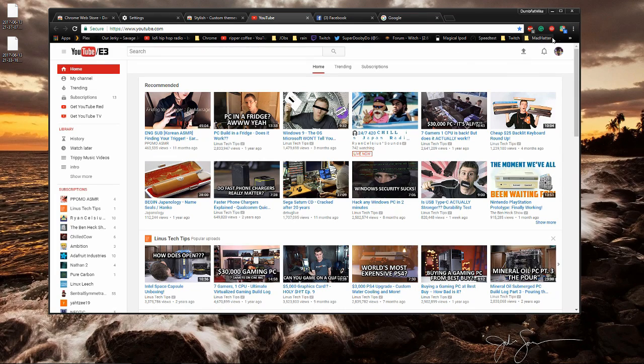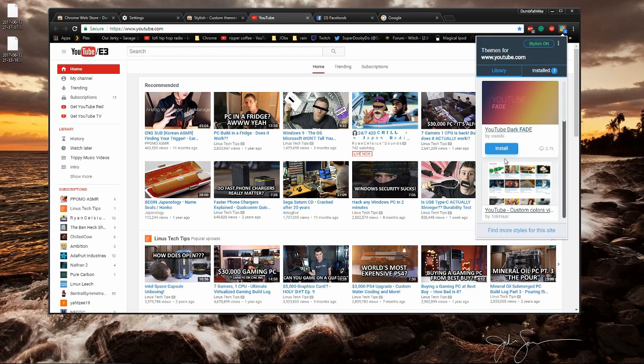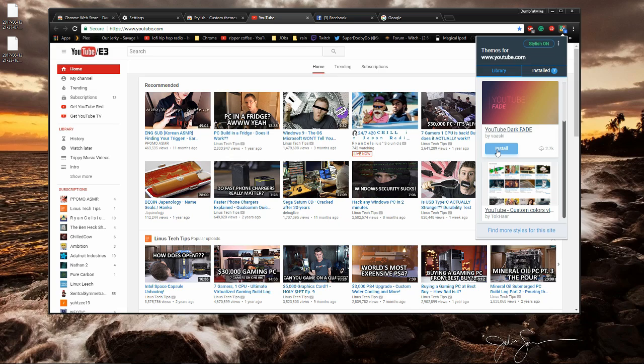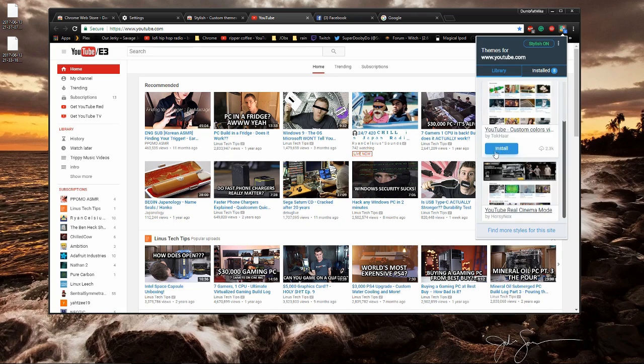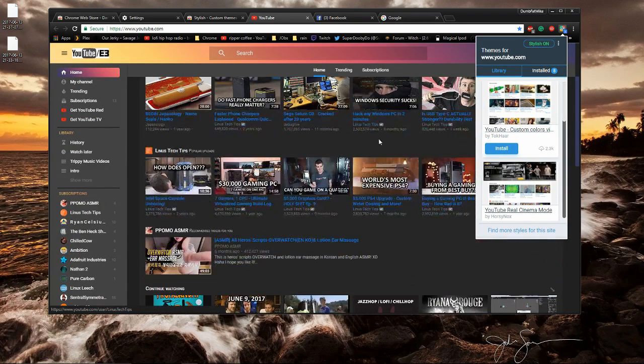I'm going to just go back to YouTube, open up Stylish and install this theme right here. All you have to do to install a theme is click install and as you can see the appearance of my YouTube changed.